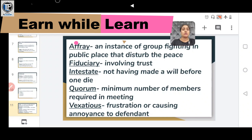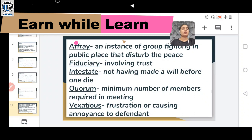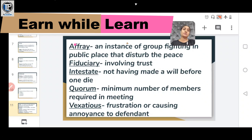The last word is VEXATIOUS, meaning causing frustration or annoyance to the defendant. That's all for today — hope you liked it. Please share, like, and subscribe. Thank you.